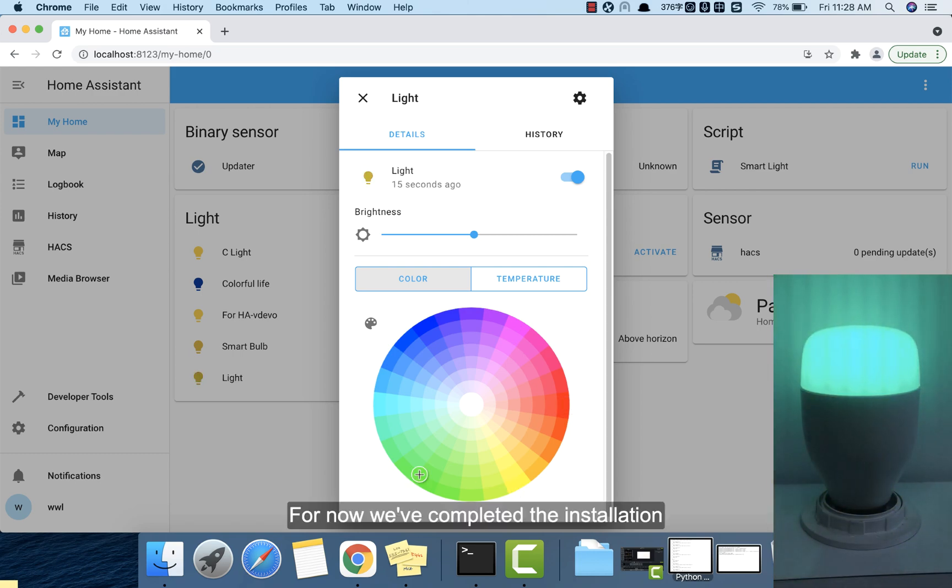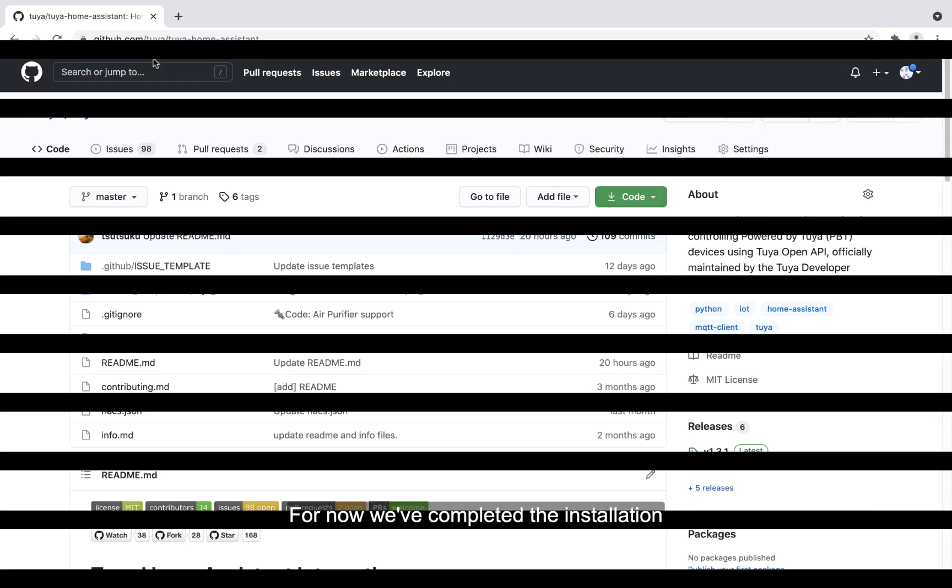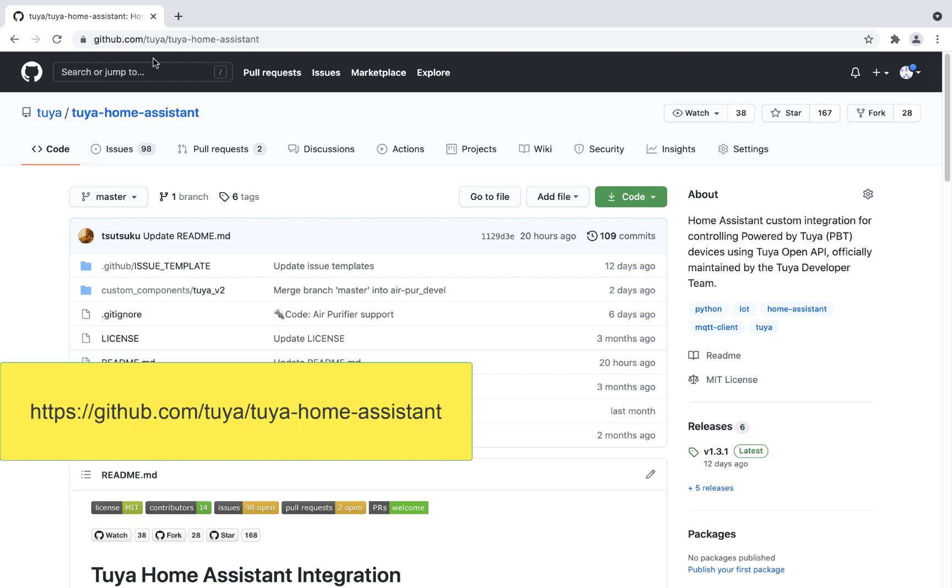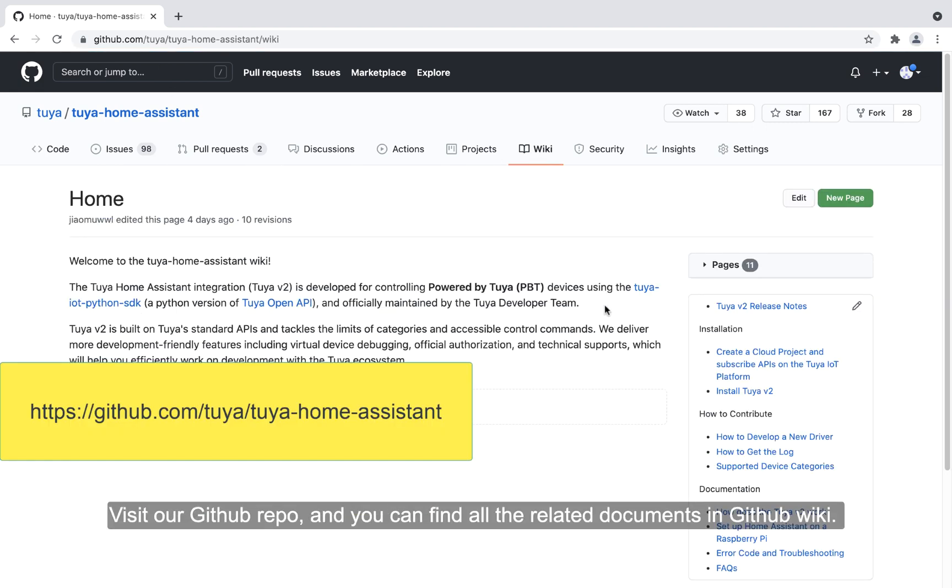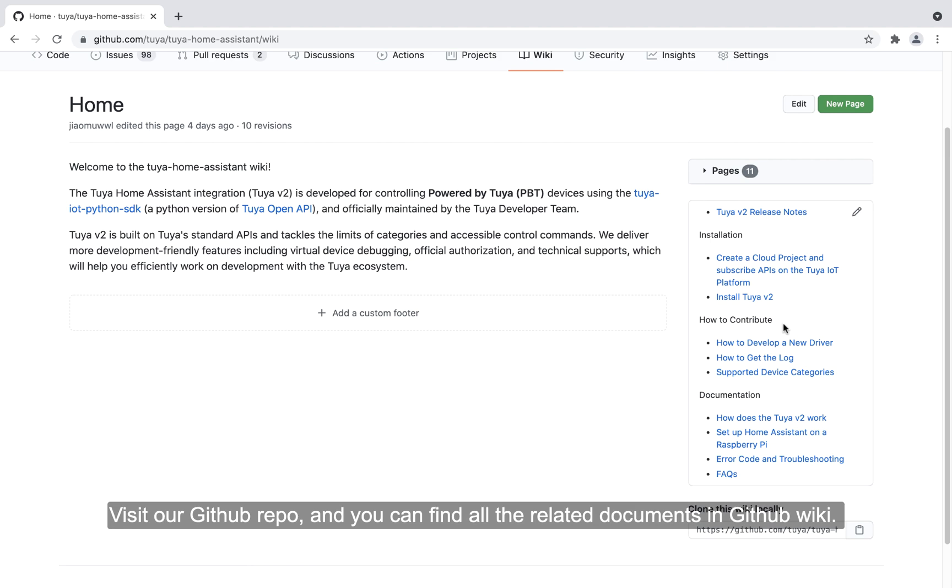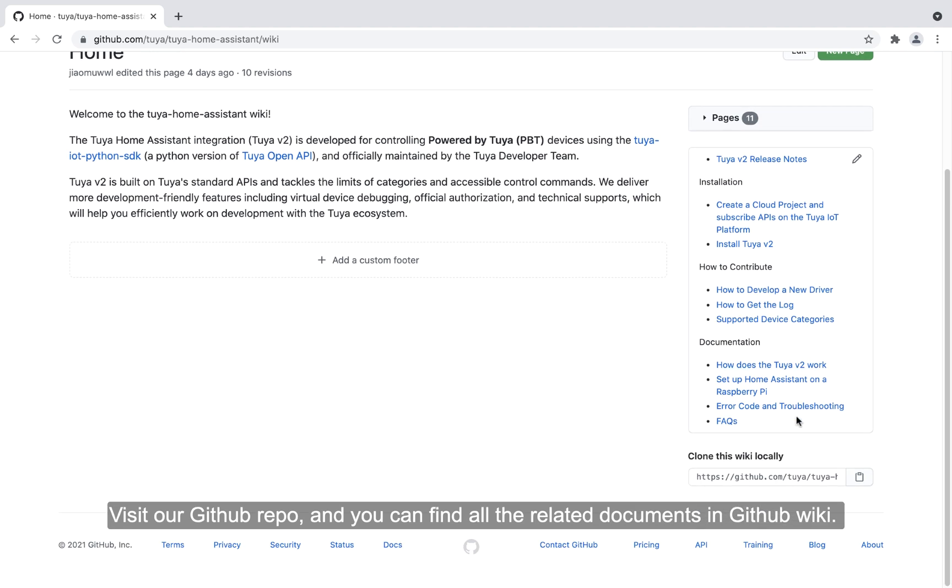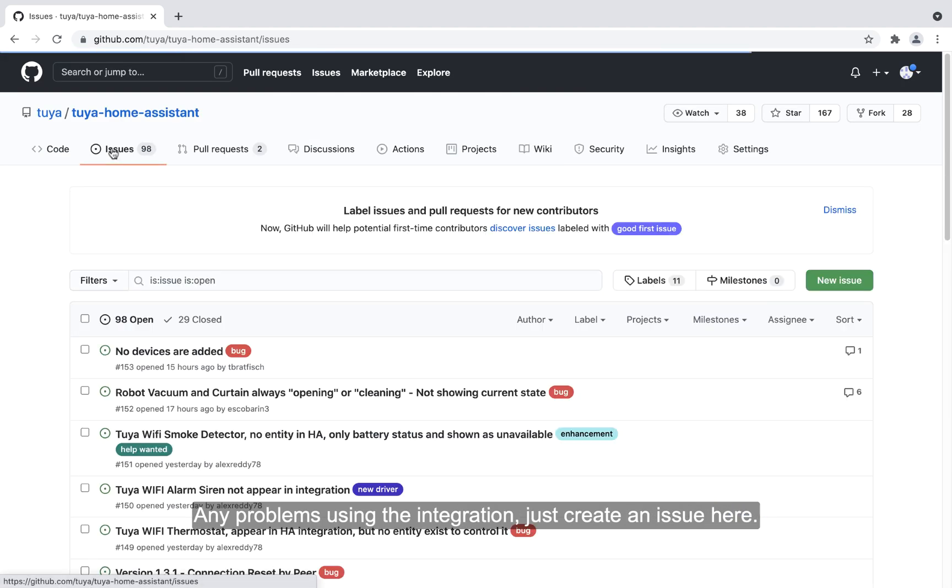For now, we've completed the installation. Visit our GitHub repo and you can find all the related documents in GitHub Wiki. Any problems using the integration? Just create an issue here.